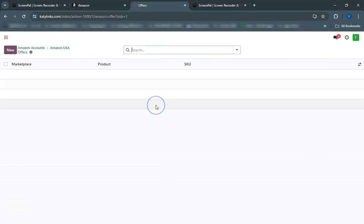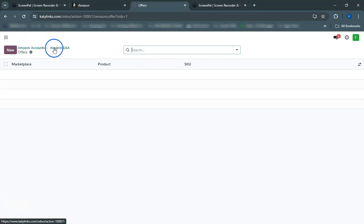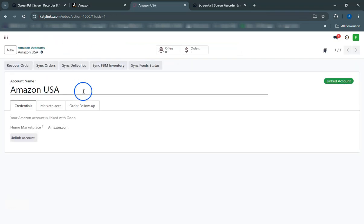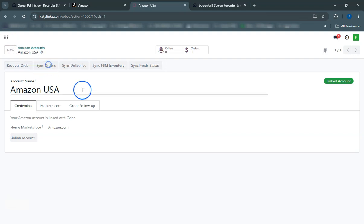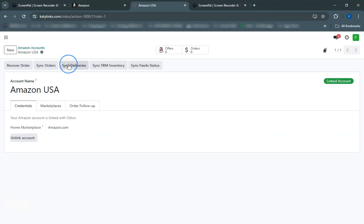Once orders are imported, you can manage them directly in Odoo. Review, process, and fulfill orders just like any other sales order in the system. Additionally, you can send order updates and shipping information back to Amazon directly from Odoo.